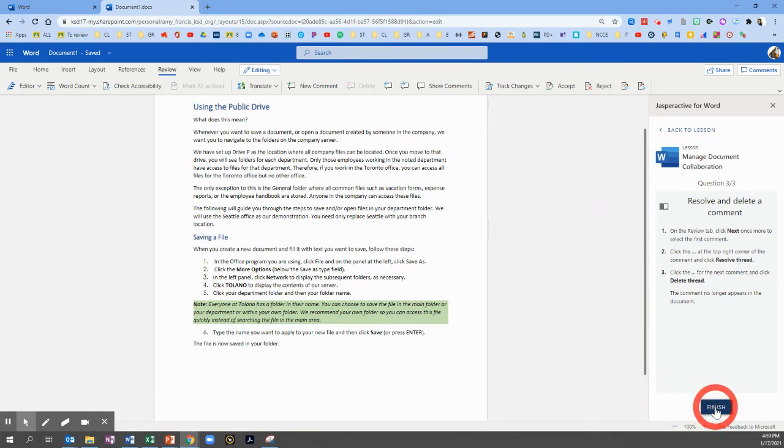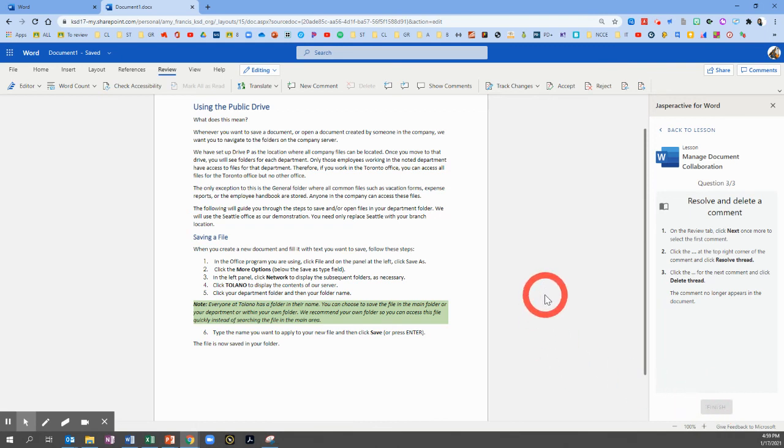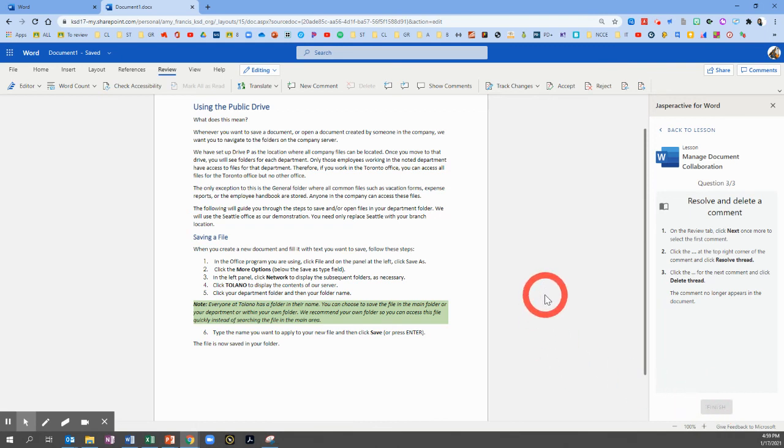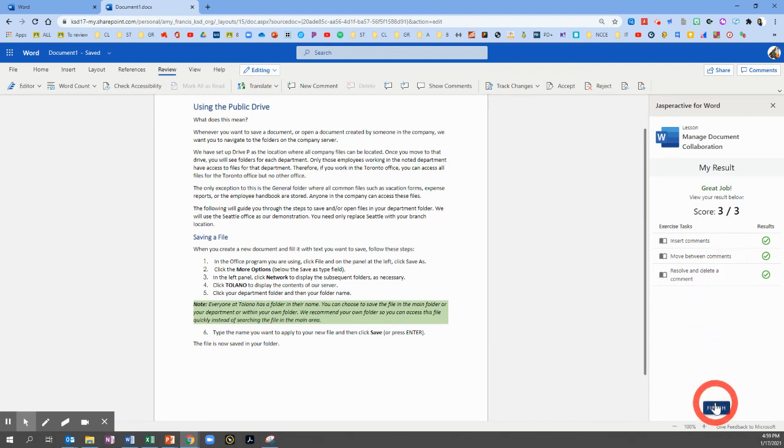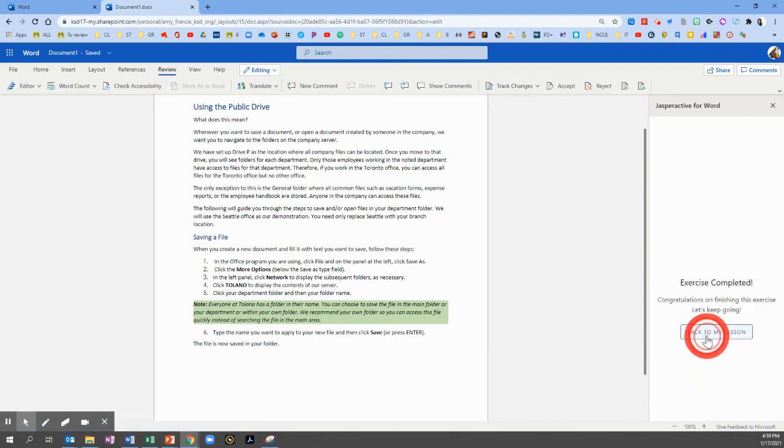And since it's our last question, click Finish. Give it a moment to load and you should have three green bubbles. So you can click Finish and back to my lesson. See you then.